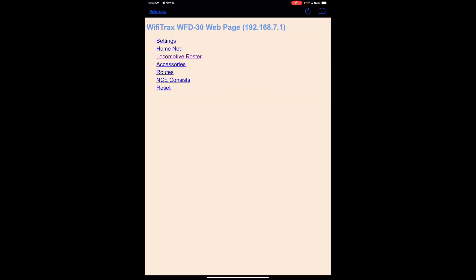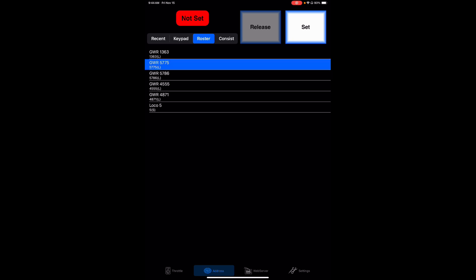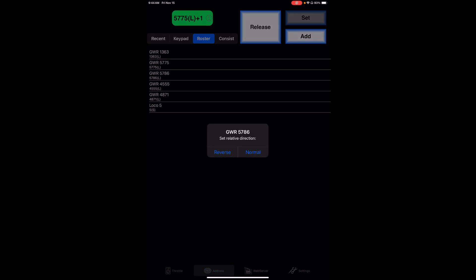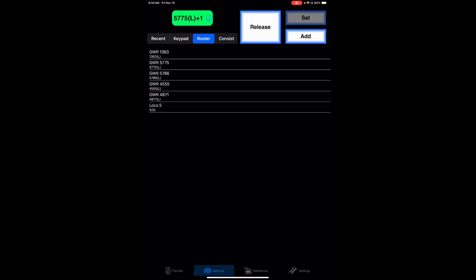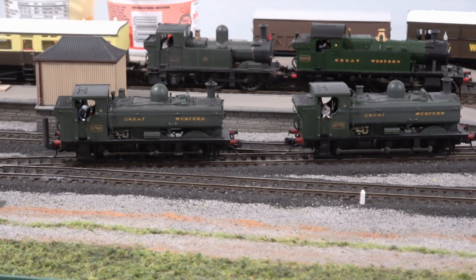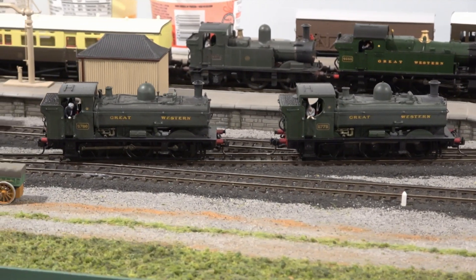Now I told you I would show you consist. The easiest way to do that — let's get back into Y-Throttle and set up a consist with 5775 and 5786. Let's select 5775 from the roster list. I've highlighted that and hit set. Now let's click on 5786 and hit add. That has created a consist and it tells you the direction is normal. So you've created your consist right there. Now you can go ahead and operate that consist by switching to your throttle, and both locomotives are going to respond in the consist, as you see here. They're not exactly speed matched but they are operating under the control of this one throttle.